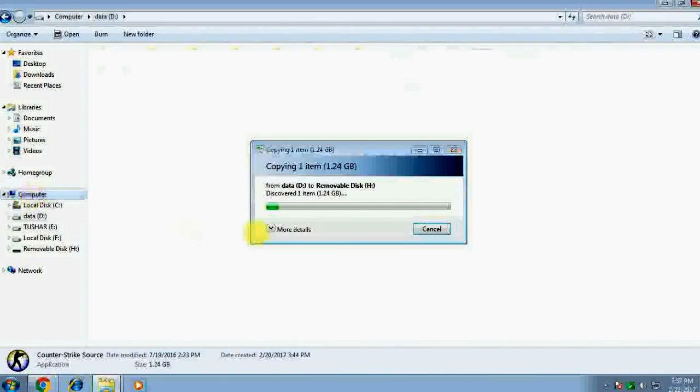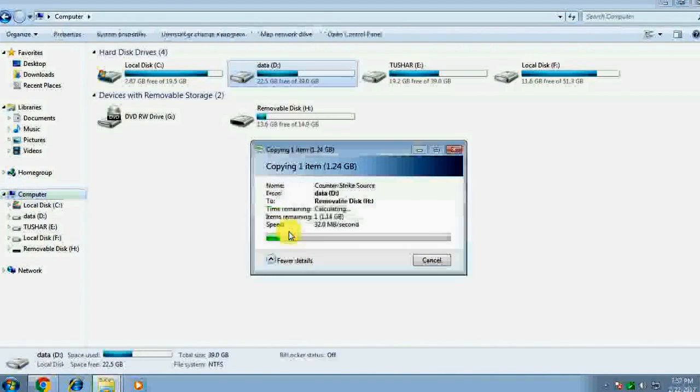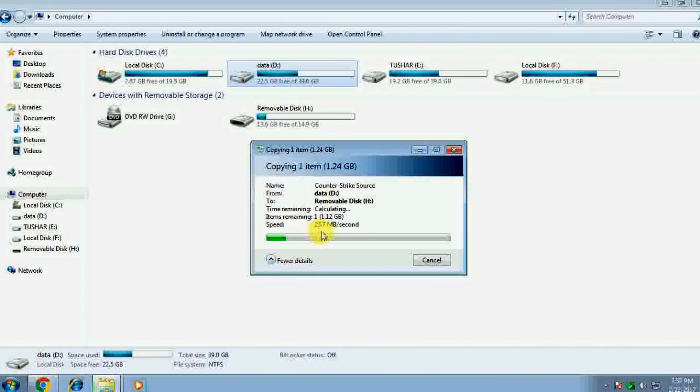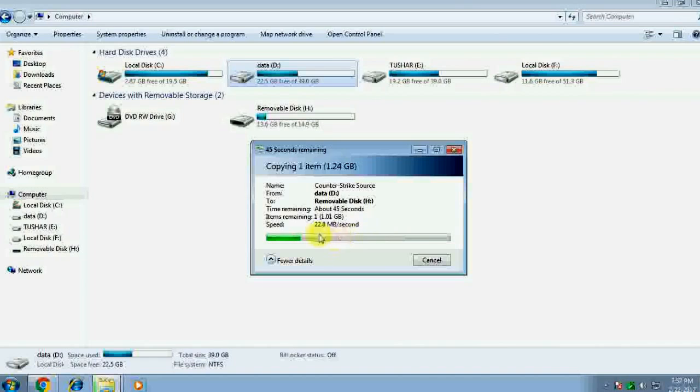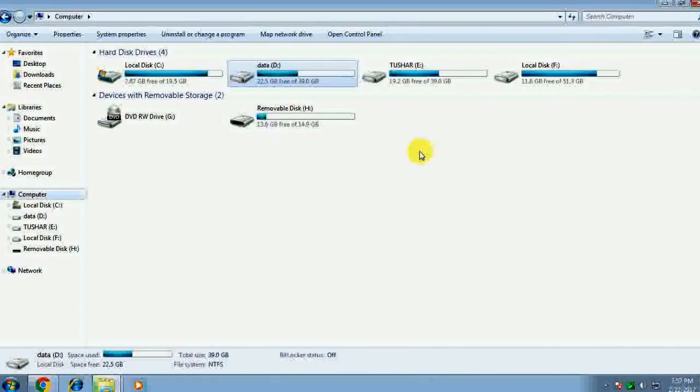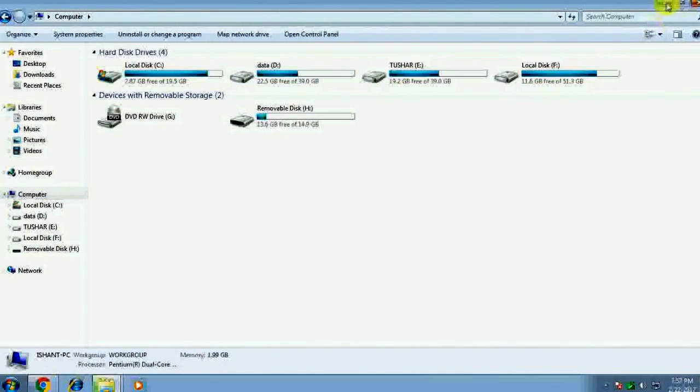And now you can see the difference from FAT to NTFS. The speed of this format NTFS is really fast. Now the file transfer rate is 24 Mbps, which is really fast than before. So I hope you like this video and if you did please give it a thumbs up.